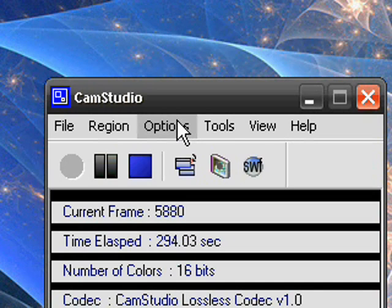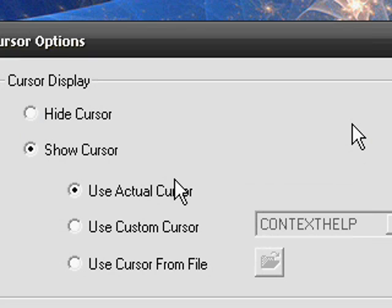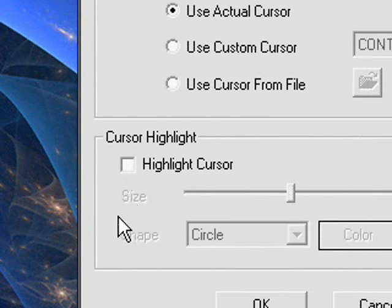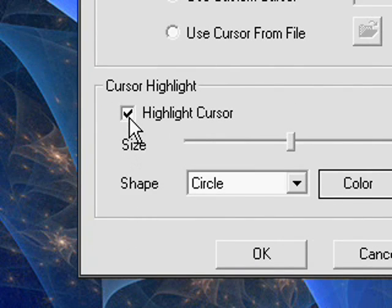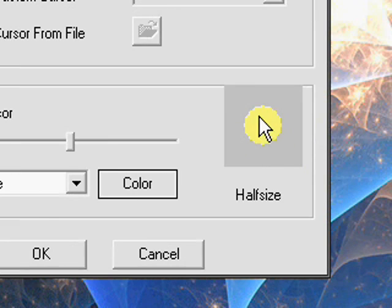So once you've done that, if you want to show, if you want to highlight your cursor, let's say you want to show them what you're clicking, you click highlight cursor. You can change the color of this, you can make it into a rectangle, a triangle, anything you want.